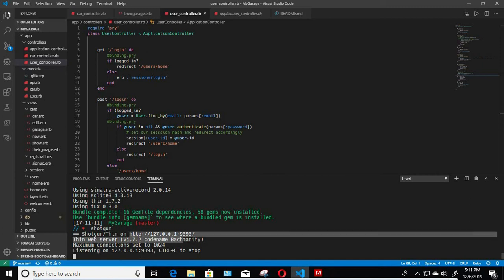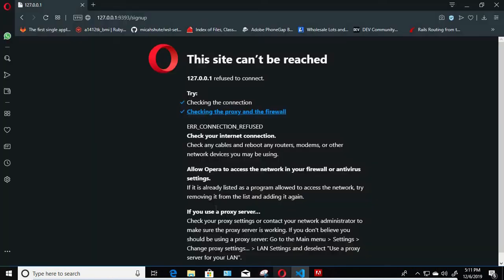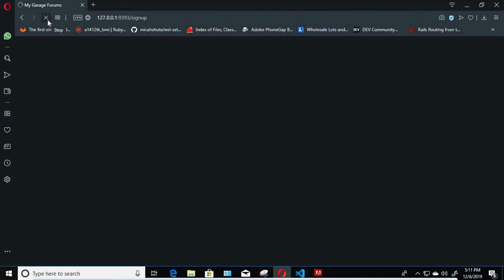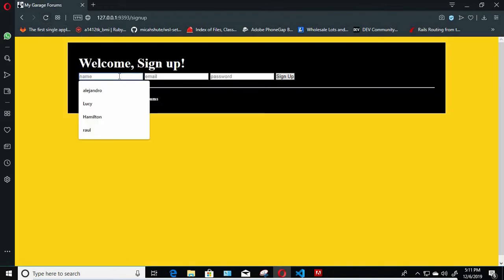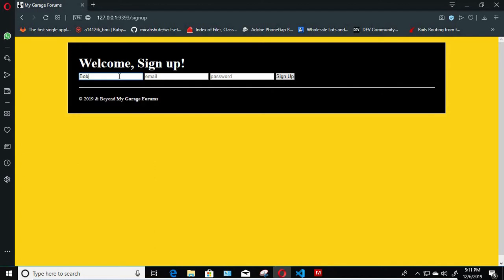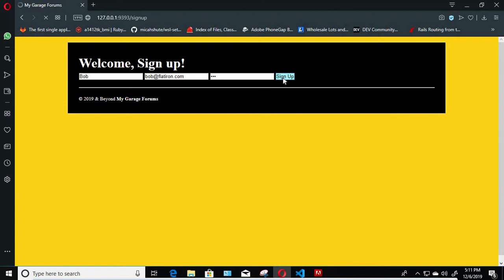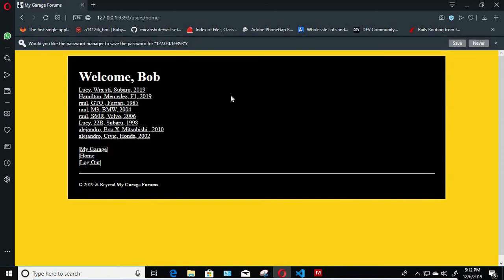So we're gonna make a user, we're gonna say Bob. Bob has an email. Let's put it correctly. Yes, I know it won't let you sign up if you leave any of the spaces blank. It won't even let you sign up if you're already logged in.